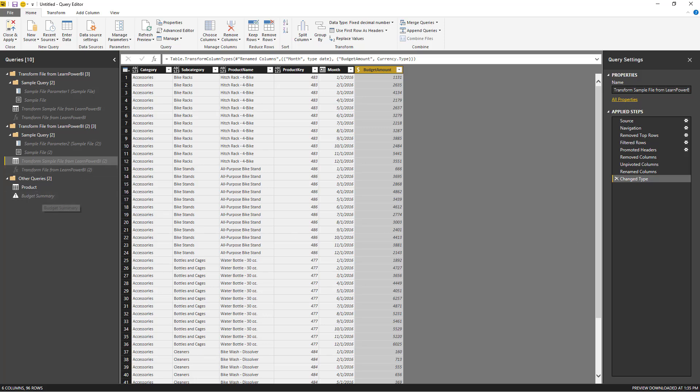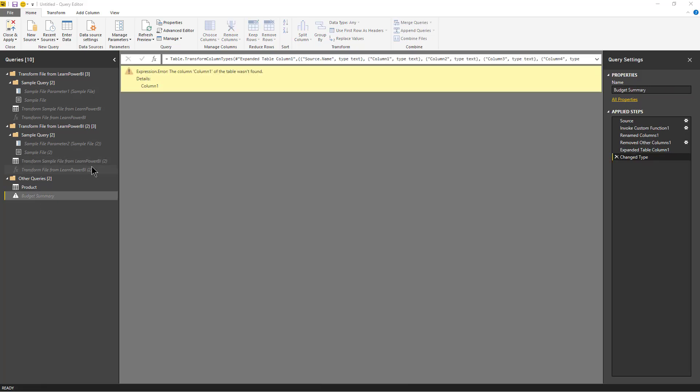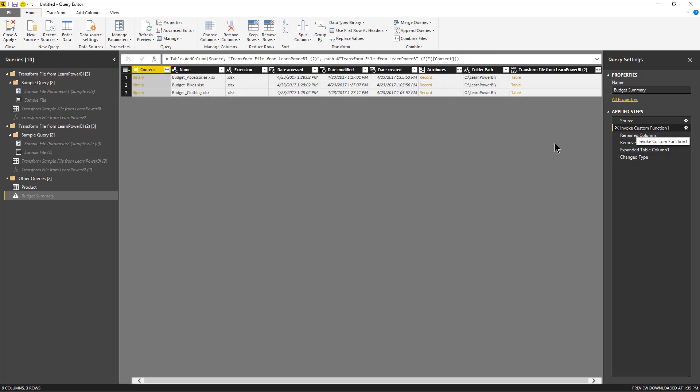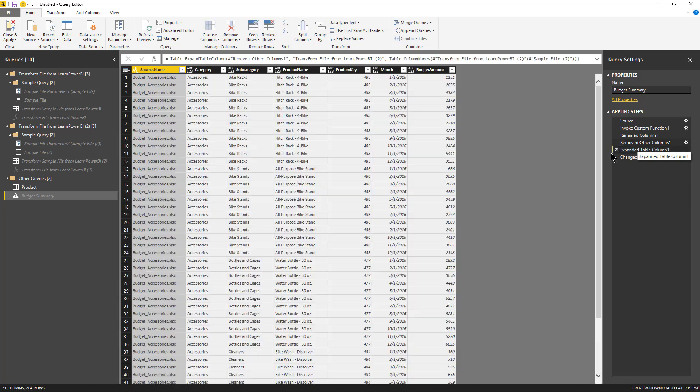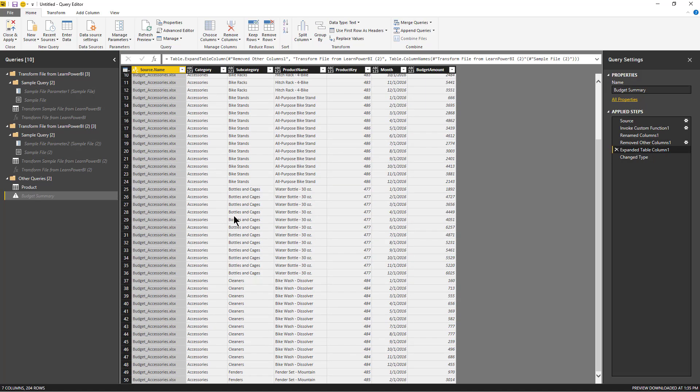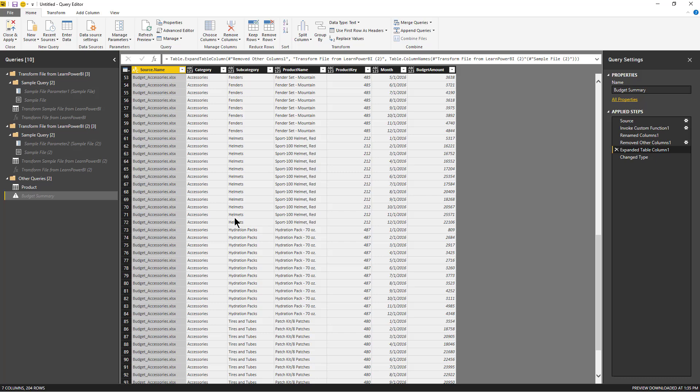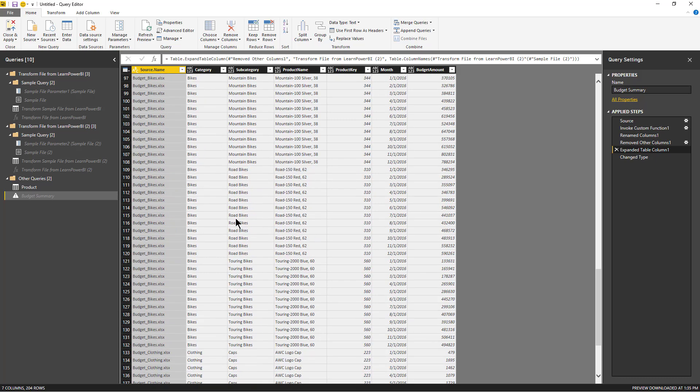So if you go to our budget summary table, there is an error, but this is pretty meaningless. It's only happening on the change type step. We can easily fix that. If you go back to our custom function, that's where the custom function is invoked.